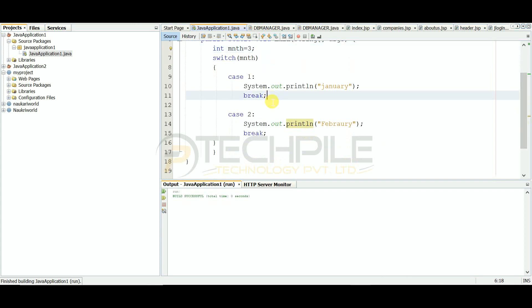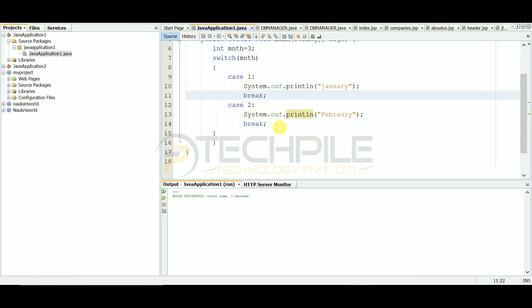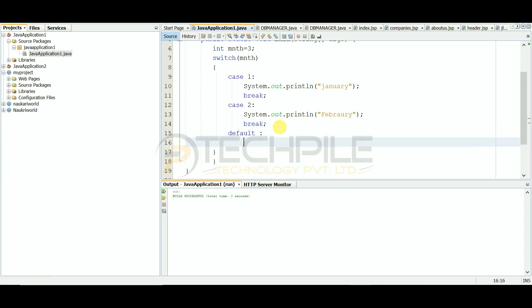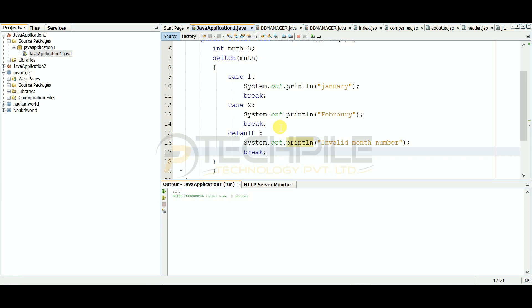Now, if there is a type of value for which there is no matching case, what will we do? We can use the default keyword for that. It will only be executed by default — if there is no matching case, the default block runs. We have written 'invalid month number' in the default block. If month value is 3, it will print 'Invalid month number'. If we add case 3, then it will print 'March'.